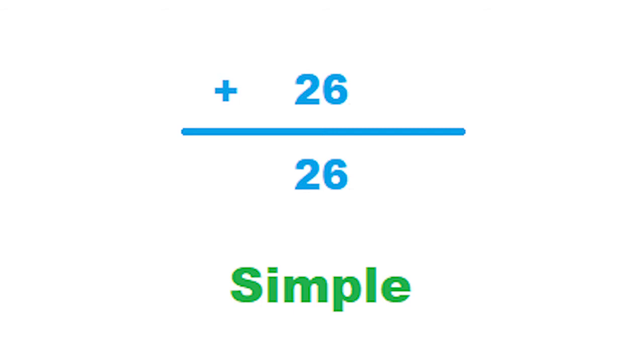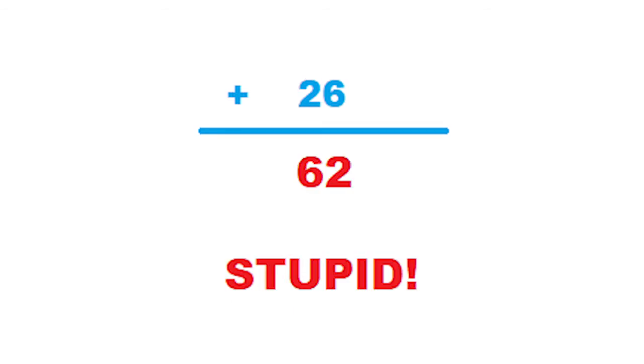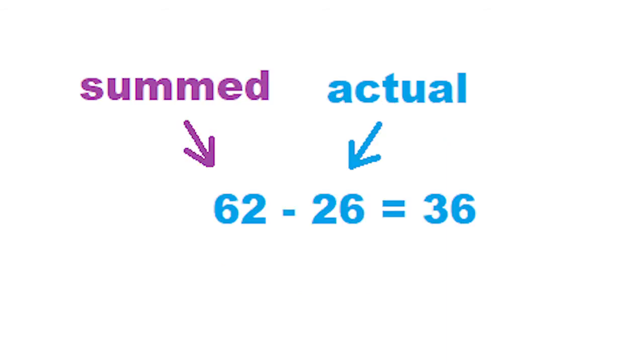Here we see the number 26 sums up to 26. We'll pretend we are incredibly stupid and put down that 26 sums to its transpose of 62. That difference turns out to be 36. But we'll look at it another way.